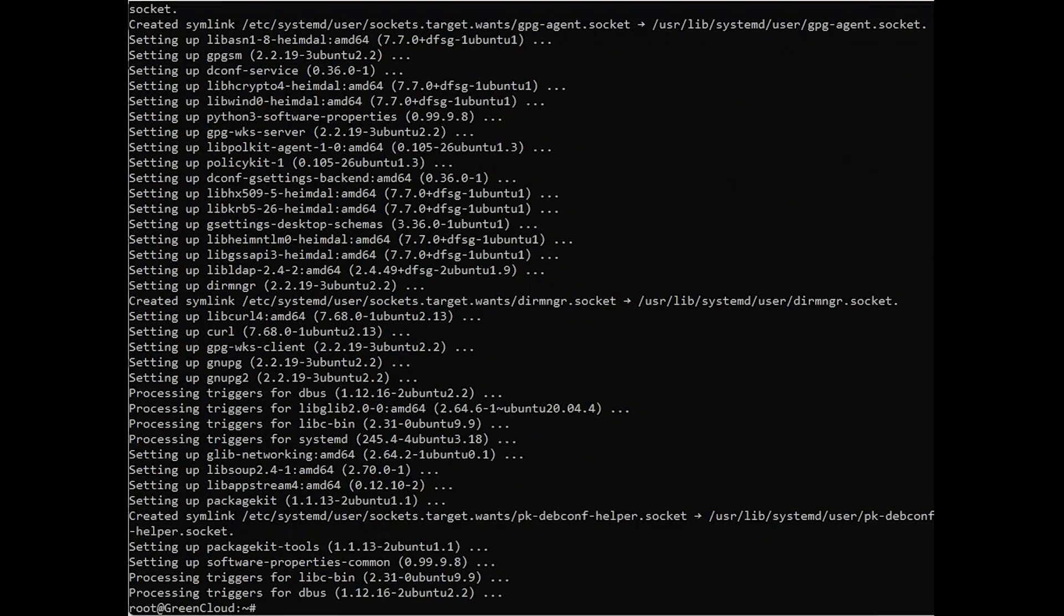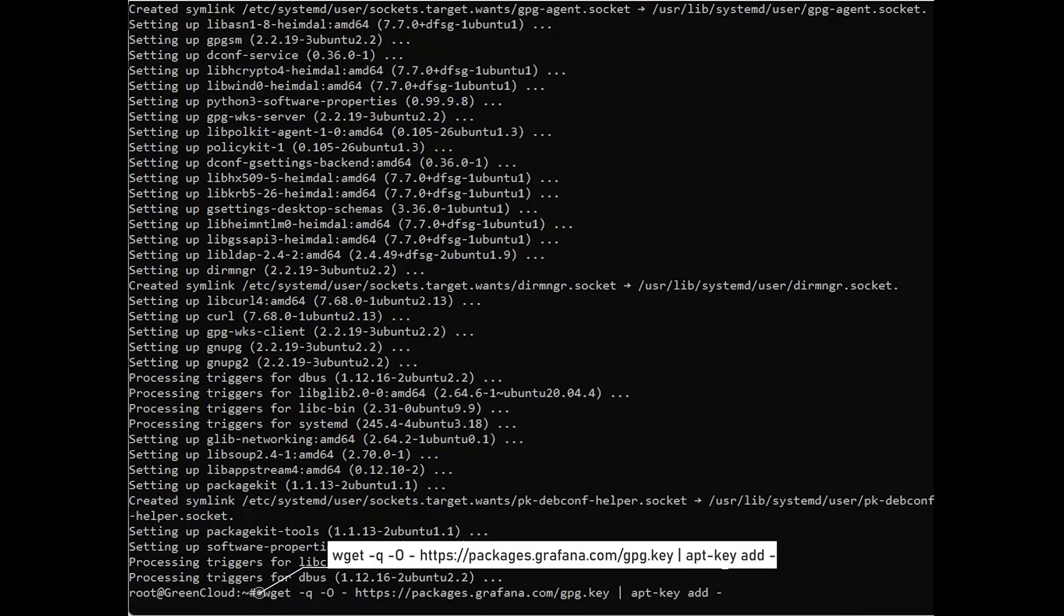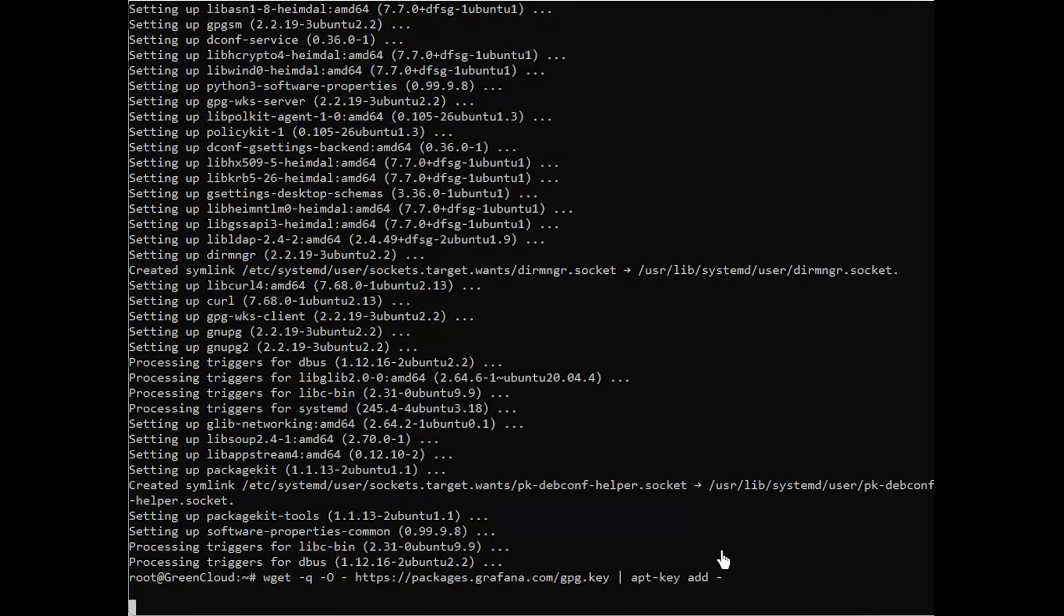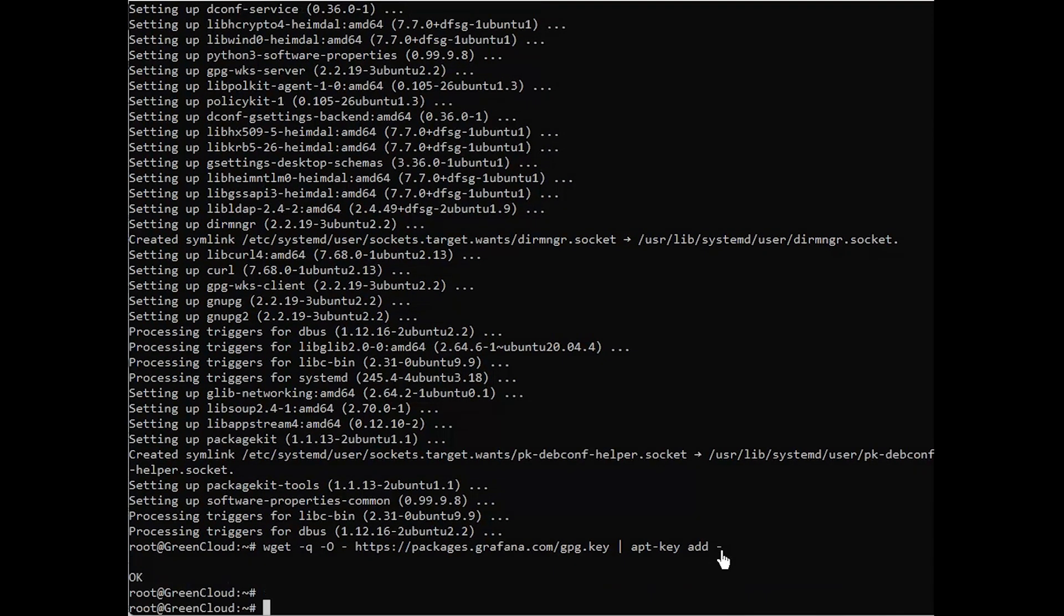Next, download and add the Grafana GPG key with the following command. Then add the Grafana repository to APT using the following command.